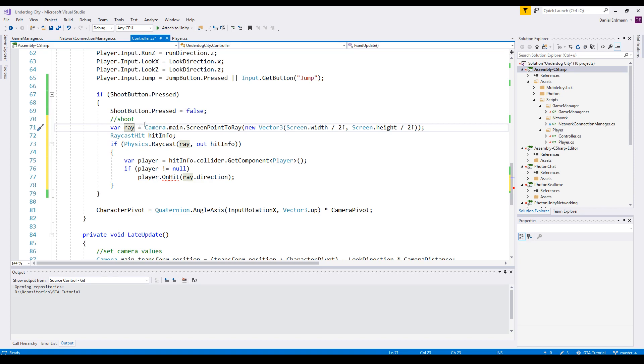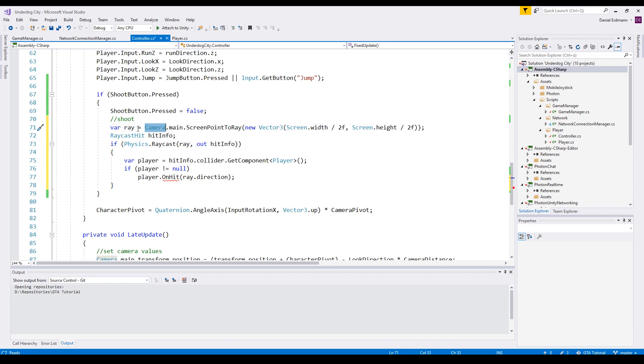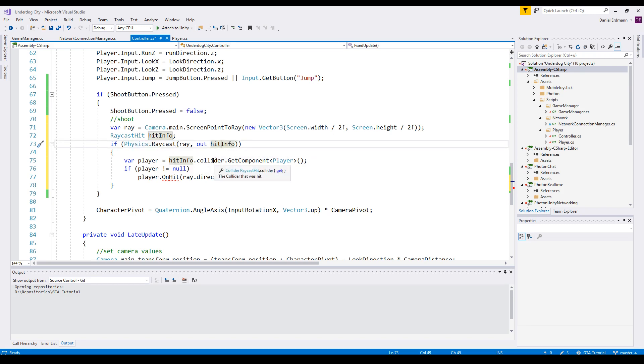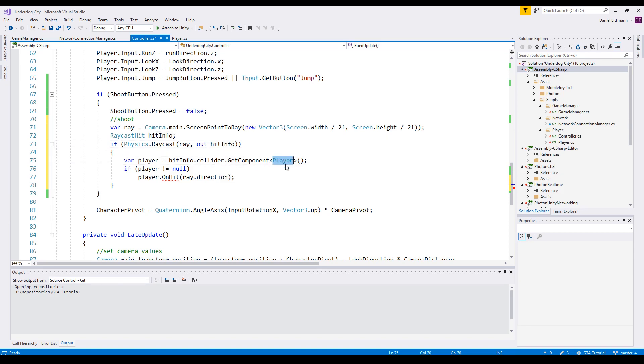As always, we take the middle of the screen and cast a ray. Then we cast the ray and if we hit anything we get out this hit info. This hit info contains a collider, and if the collider has a component called player, we actually hit a player. We can check if this component is really there by checking if the player is not equal to null.